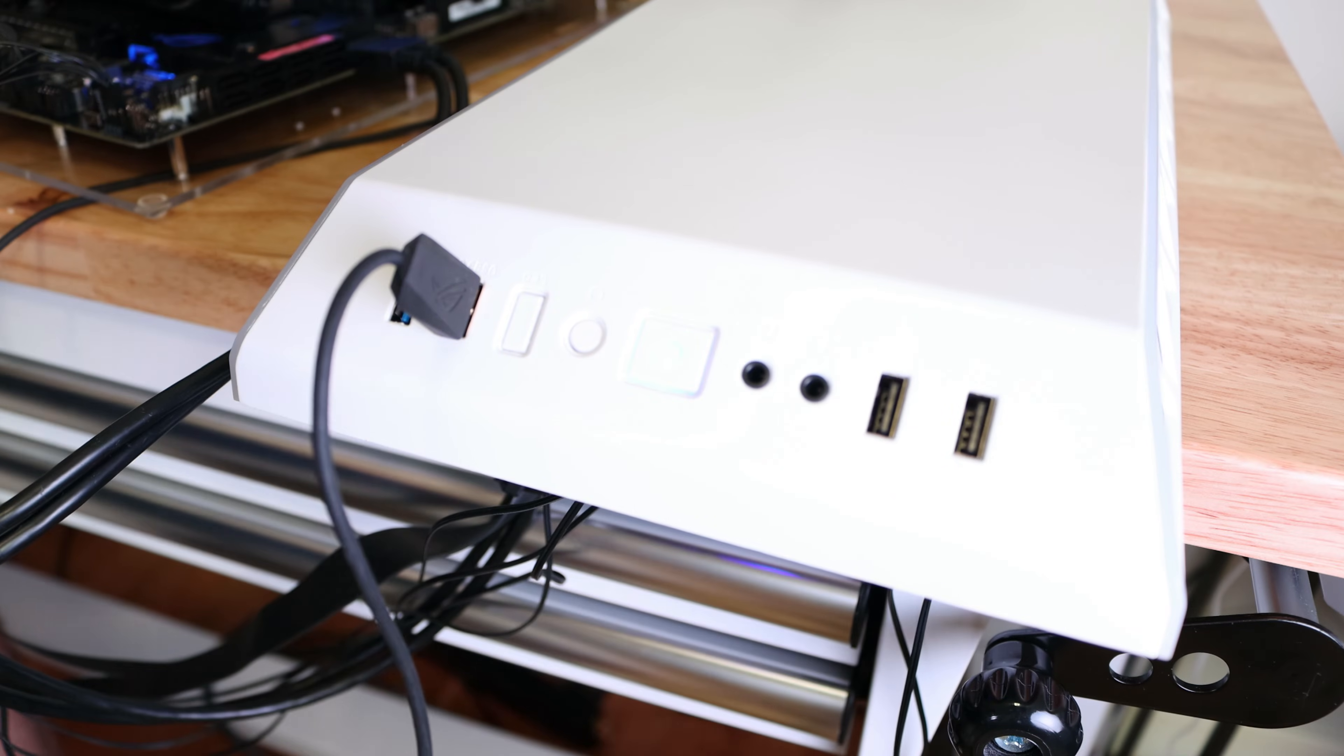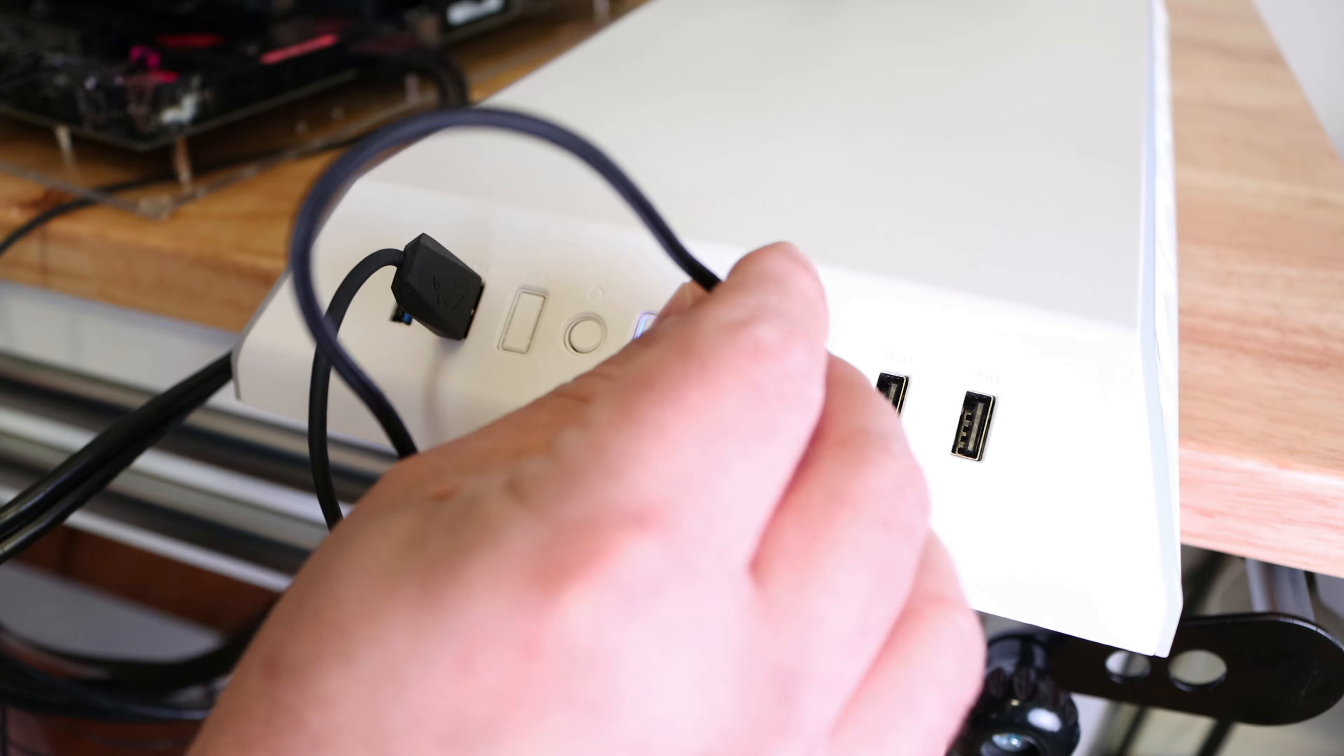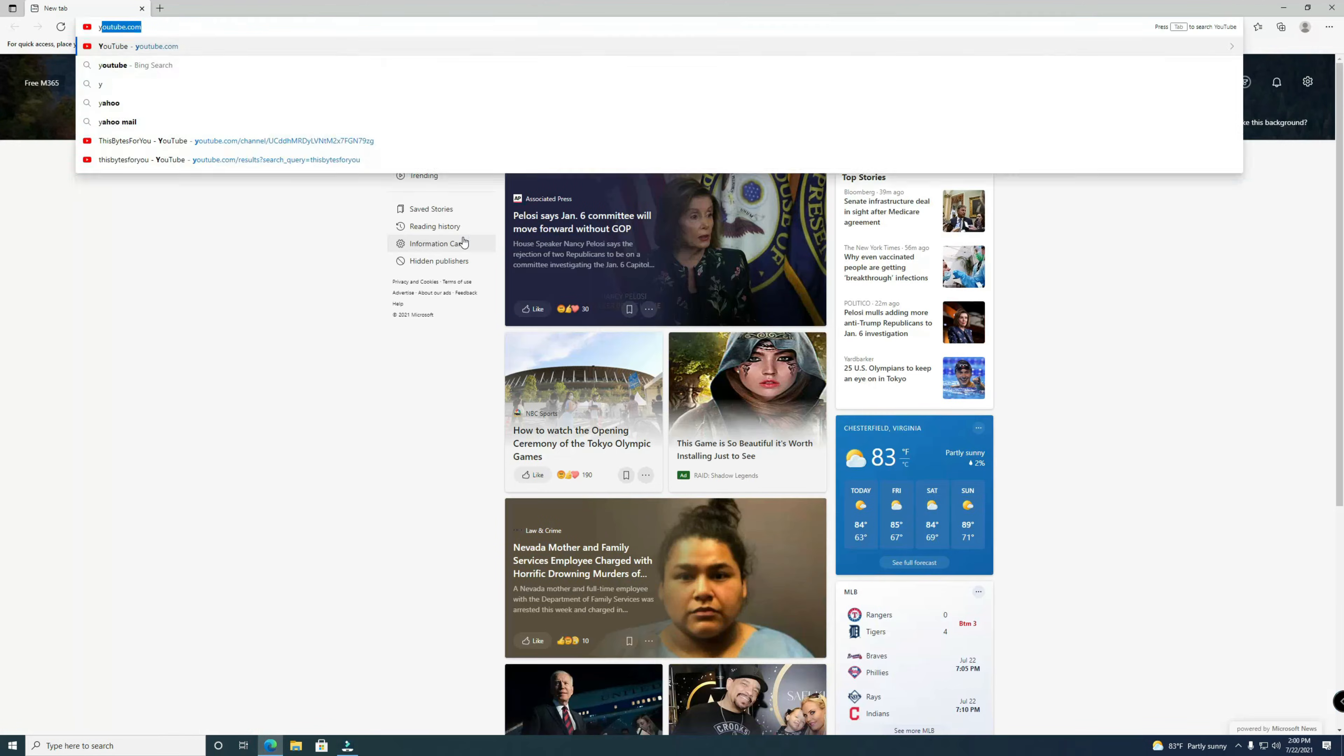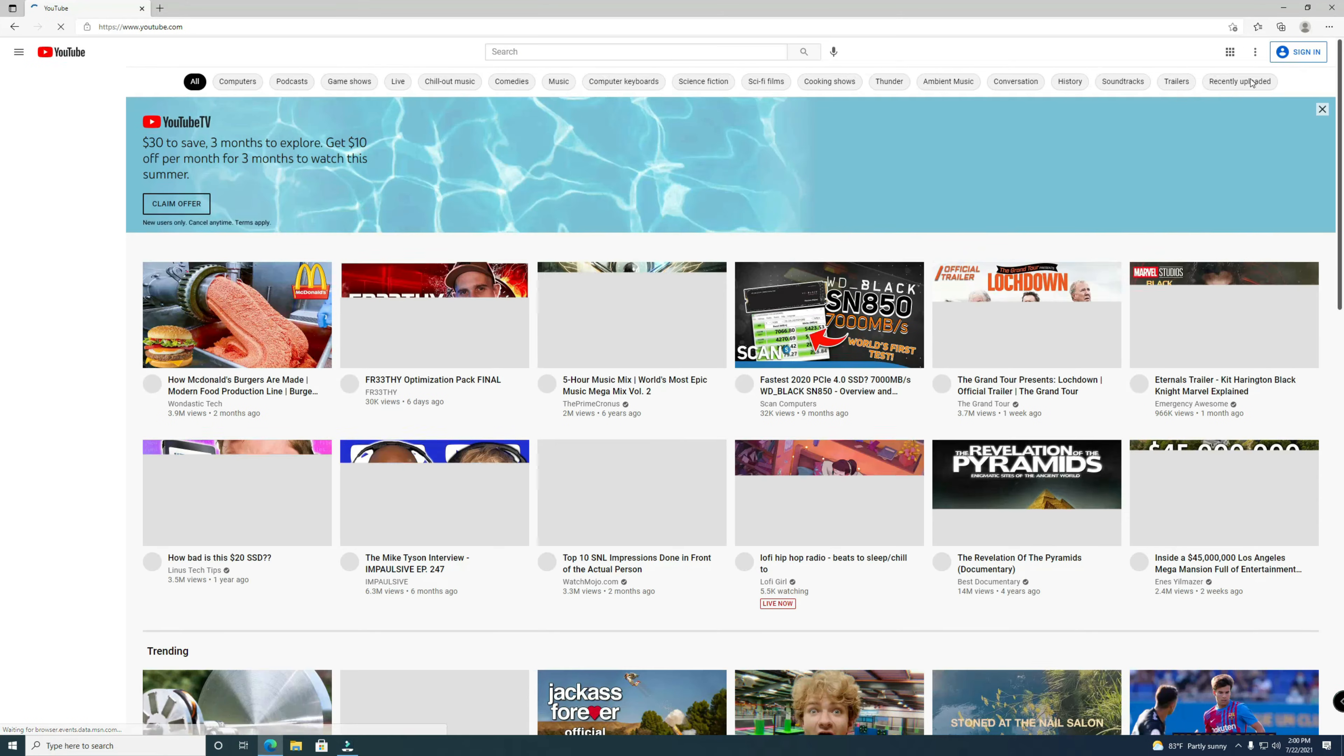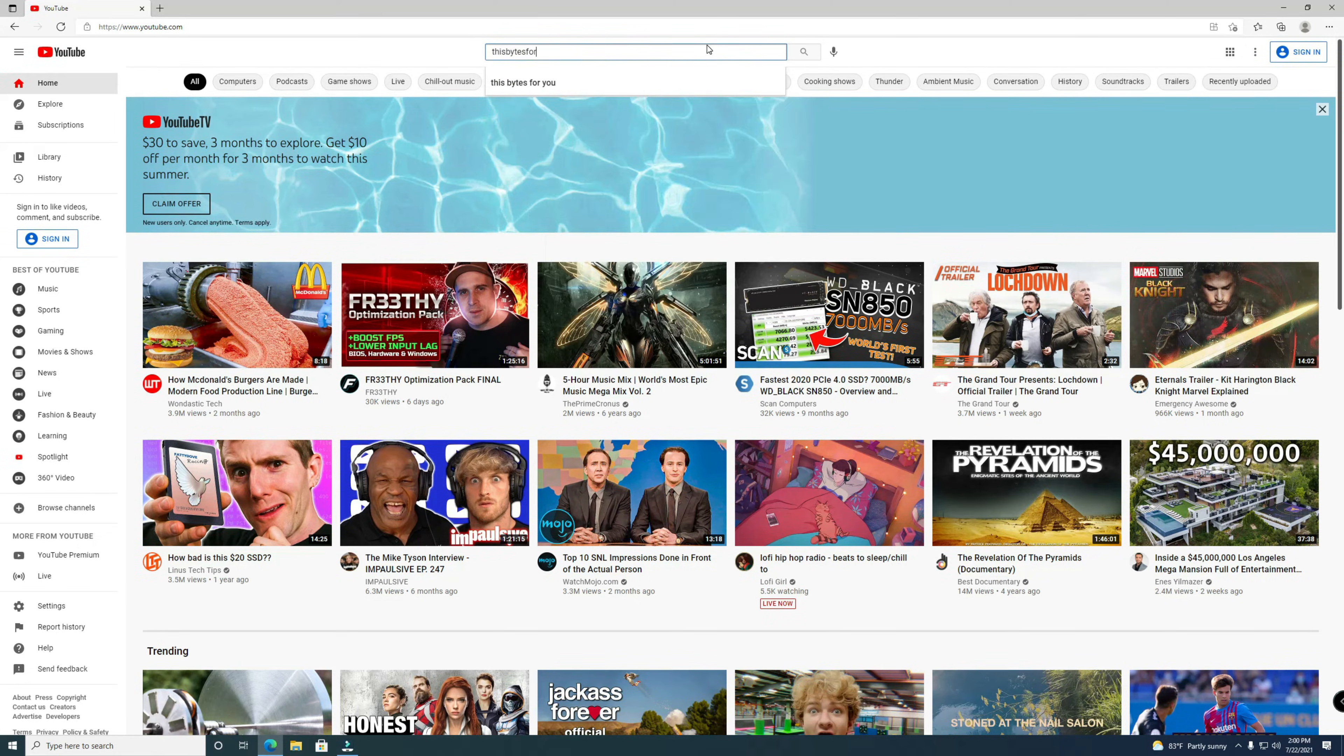Now you heard that before on the speaker, but now with a pair of headphones, we'll connect that right over here. Okay, so now with that connected here, we'll go ahead and open up Edge and we'll go to youtube.com. It's a brand new install. So then here, This Bytes For You.